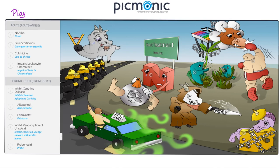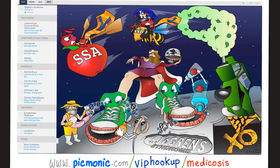Here is the Picmonic of Sjögren syndrome. Sjögren is an autoimmune disease — represented by an automobile on the moon surface. Sjögren involves xerostomia, xerophthalmia, and arthritis: a zero in your mouth because your mouth is dry, a zero in your eyes because your eyes are dry, and King Arthur for arthritis. The antibodies are represented by ants: anti-SSA and anti-SSB. Schirmer's test is used to measure tear production.